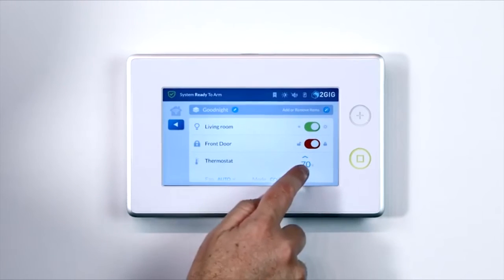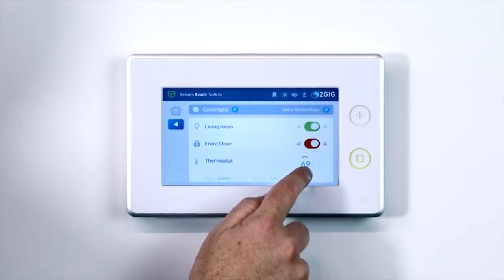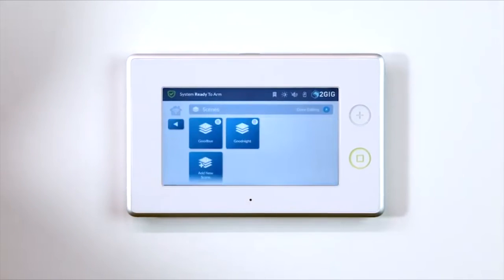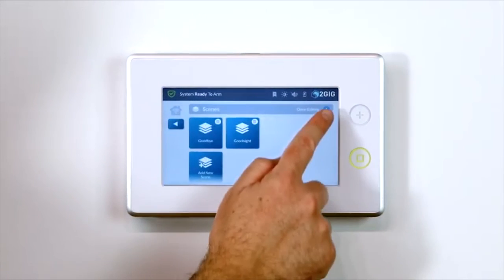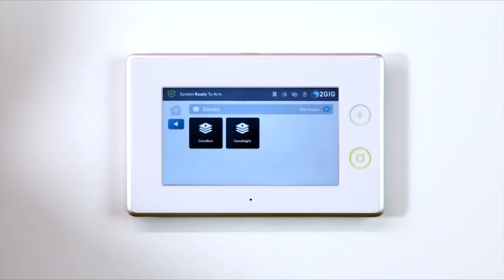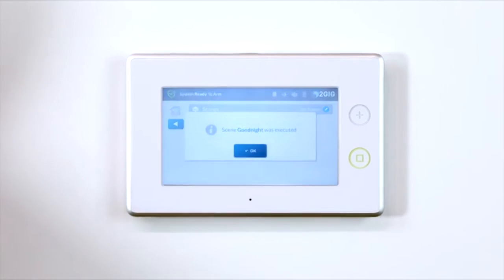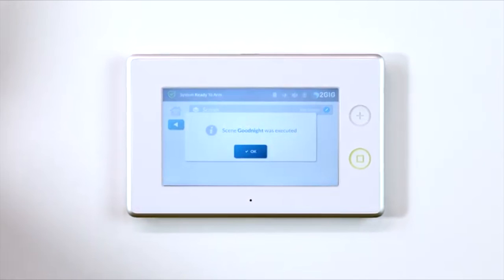When you have finished creating your scene, press the blue arrow button on the top left. Your scene is complete and now you can run the scene. I'm going to call this scene our Goodnight Scene. Test the scene by pressing the desired scene button.